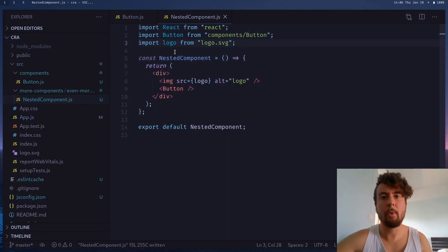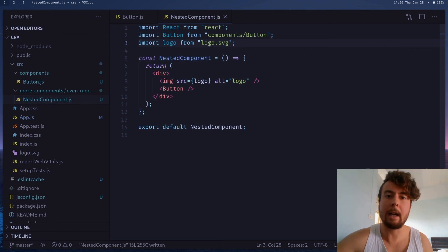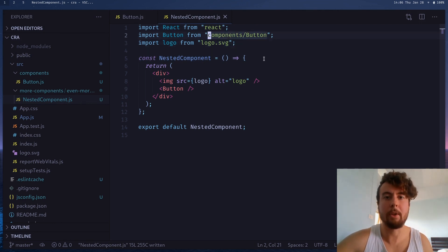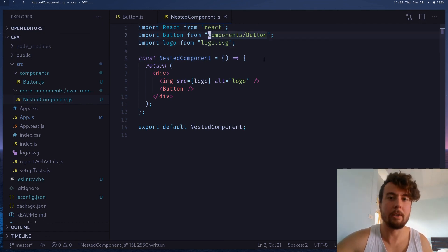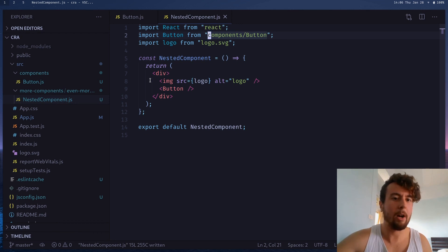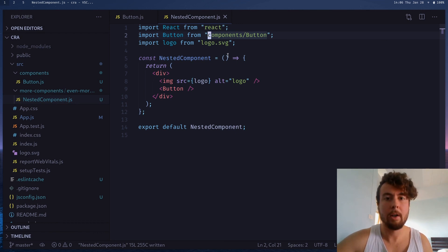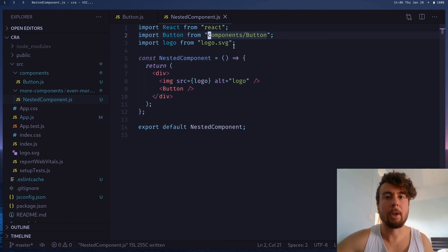So, with absolute imports, you can write everything a lot easier. You don't have to mess with going back directories, going up directories, back and forth. No matter how many directories deep you are, you can just write the path relative to the source directory.